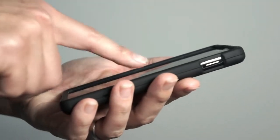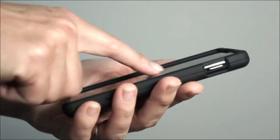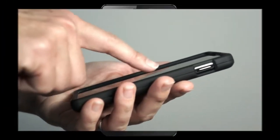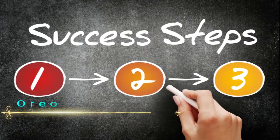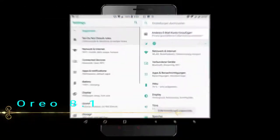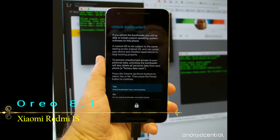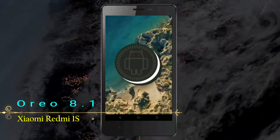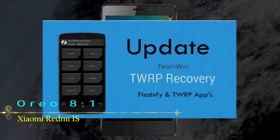Before installing this ROM we need to enable three steps: enable developer option, unlock bootloader, and the third one is install TWRP.